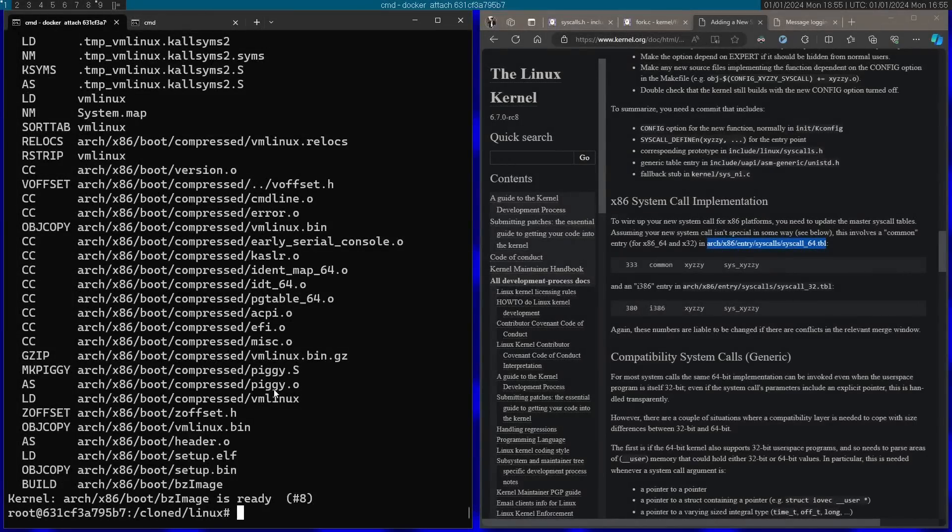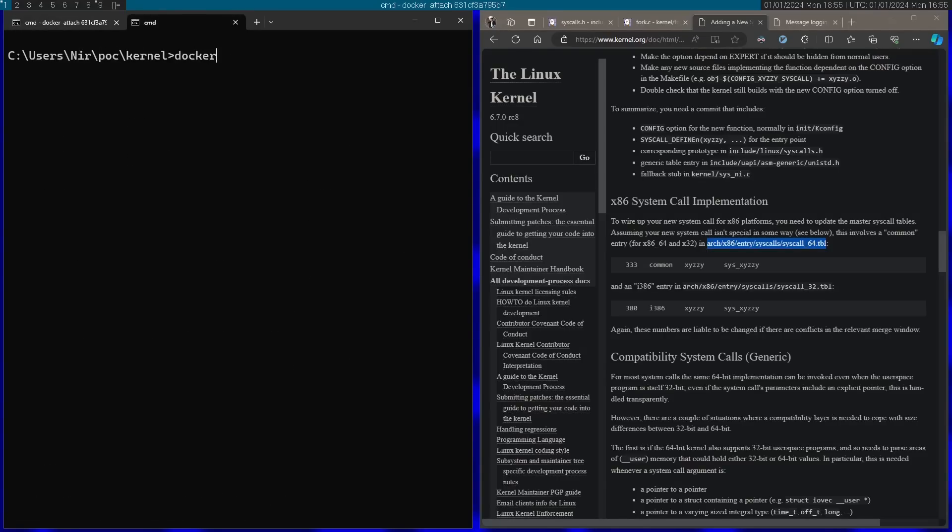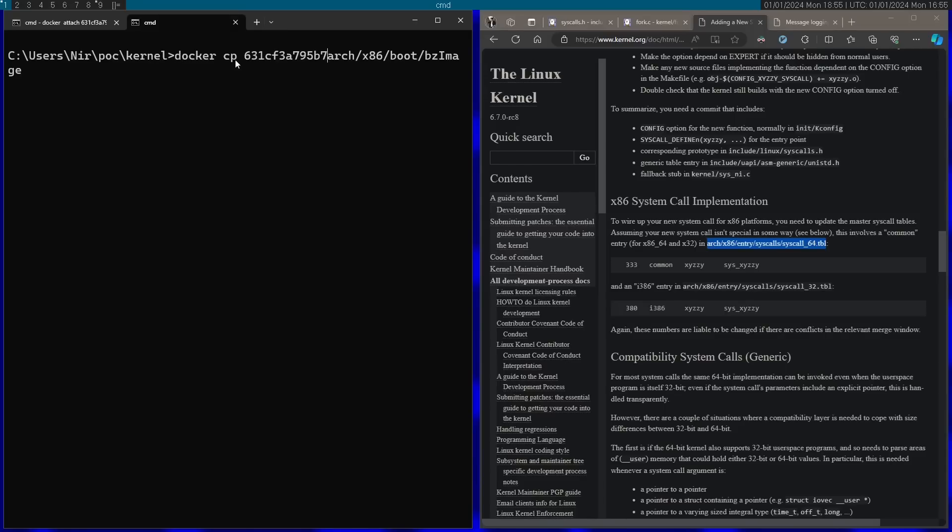After it finished compiled, you'll see a message that says bzImage is ready. Now let's go ahead and copy the bzImage, which is the actual kernel image. Let's go ahead and copy this aside. Later we're going to use this to actually boot. I'm using the docker cp command here. This is the docker copy command. Copying a file from the docker to my host machine.